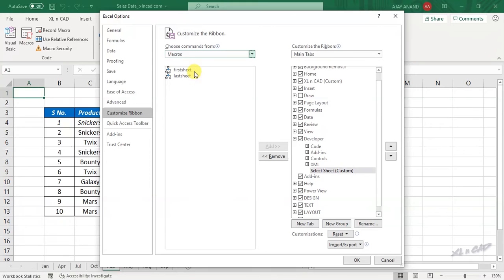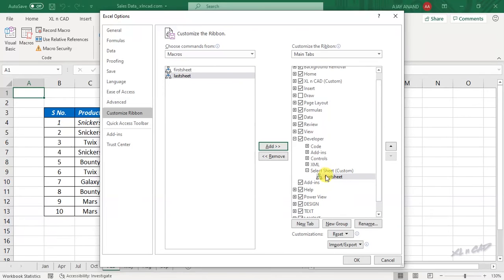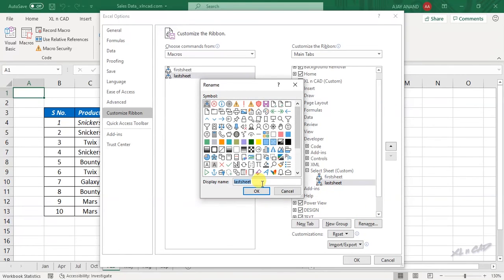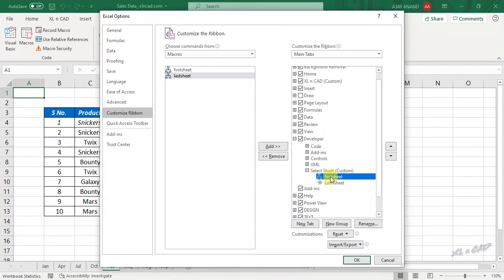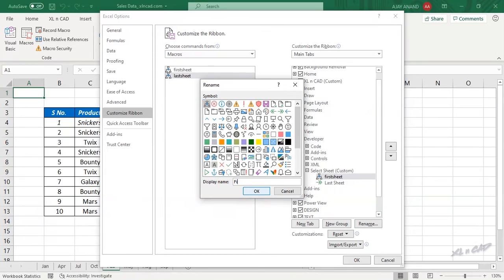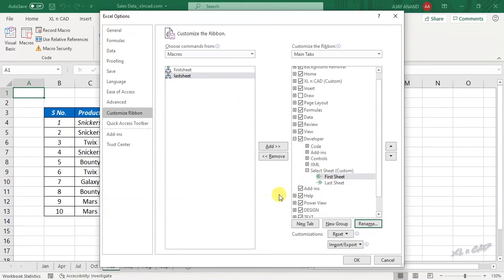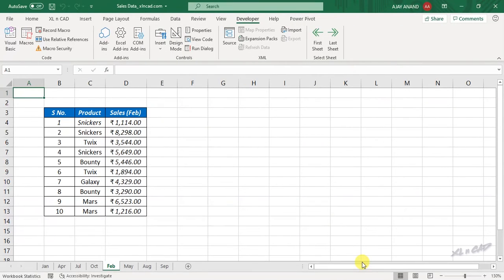To add these macros to the newly created group, select the first macro and click Add, then select the second macro and click Add. Now to rename these macros and change the icons: click Rename, enter 'Last Sheet', and assign an icon for Last Sheet, then click OK. For the other, click Rename, enter 'First Sheet', assign an icon, and click OK. Click OK to confirm. The Developer tab now has a new group called 'Select Sheet' with two icons for First Sheet and Last Sheet.